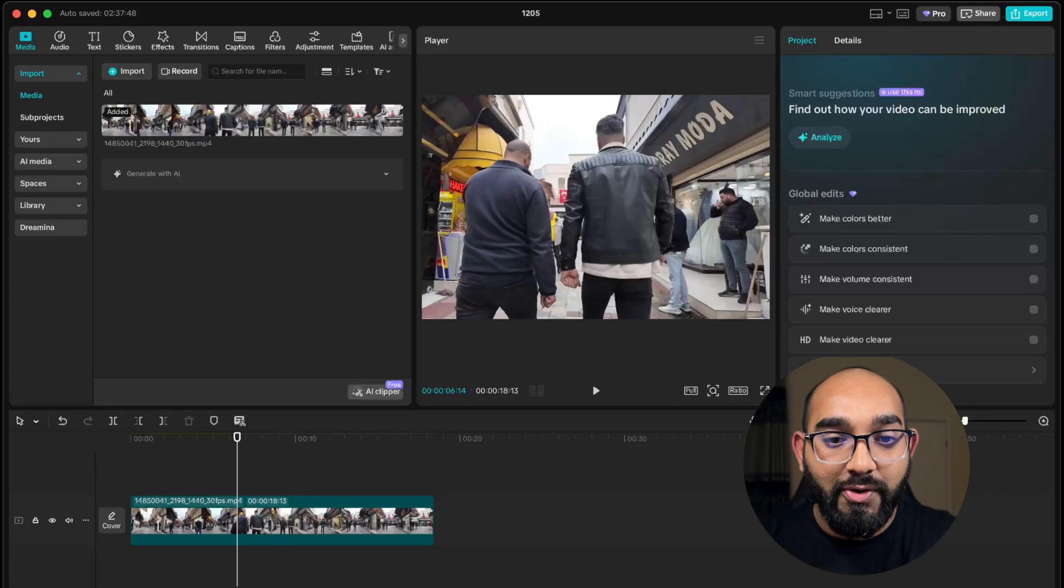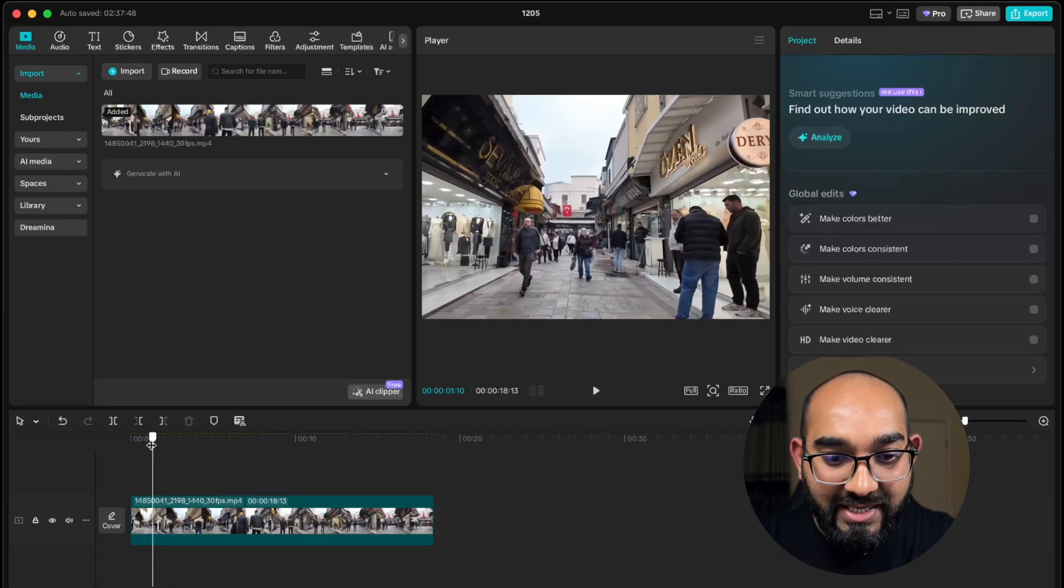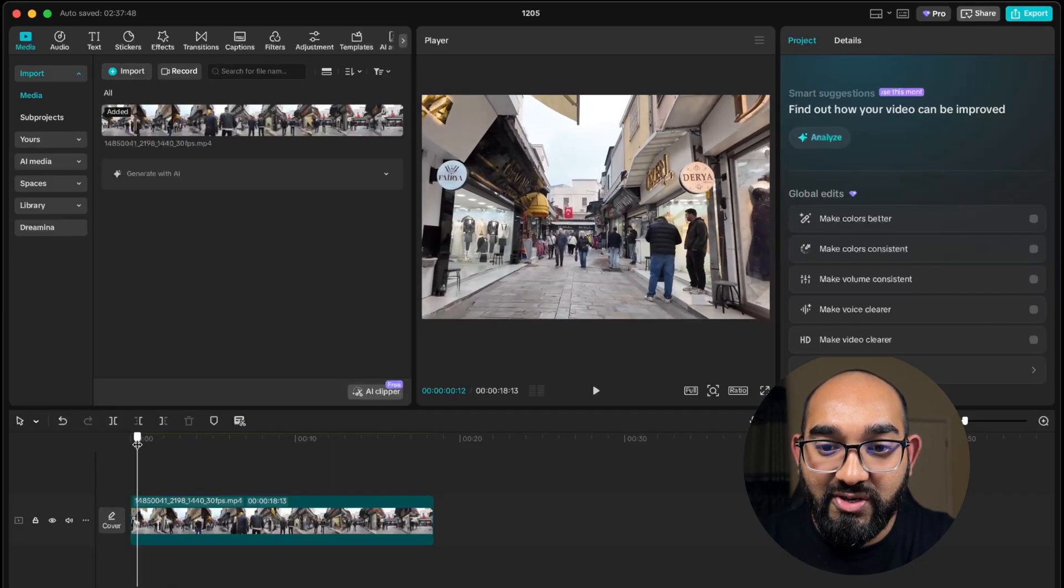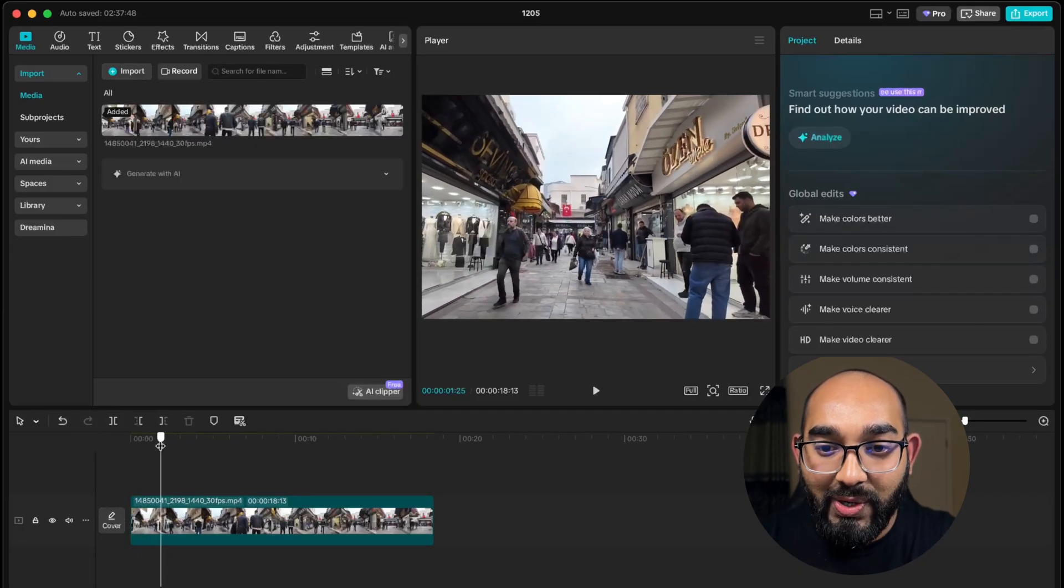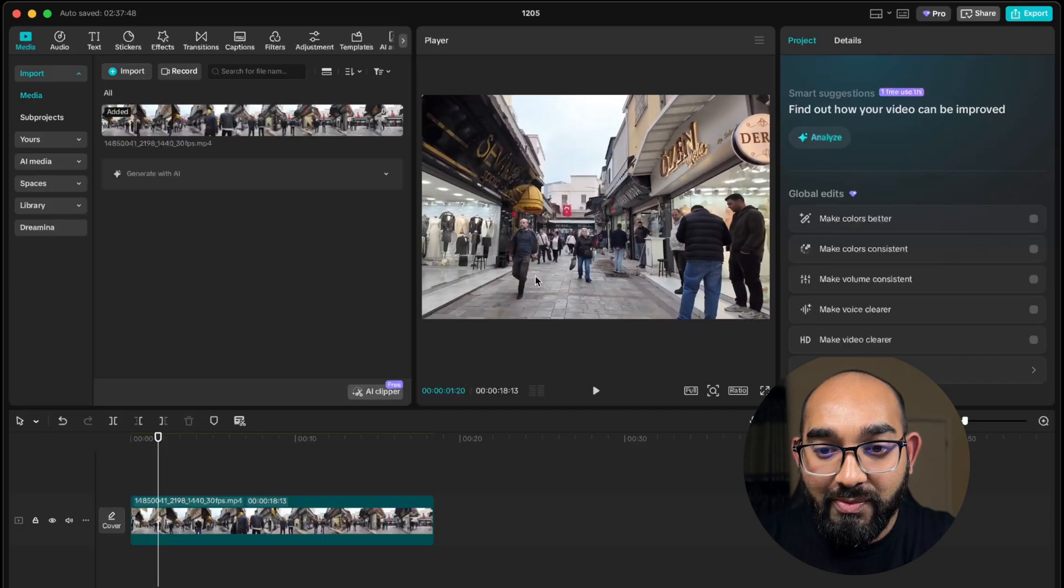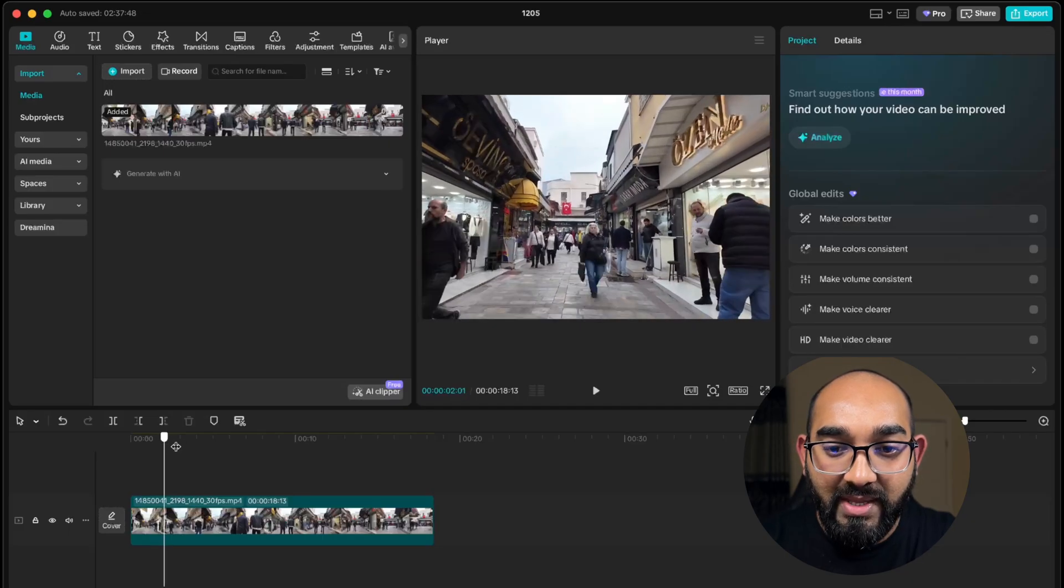Here you go, I'm on my computer screen. As you can see, I have this video clip in my timeline. Let's say I want to track this guy who is running right here.